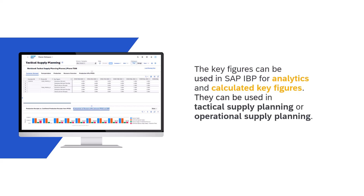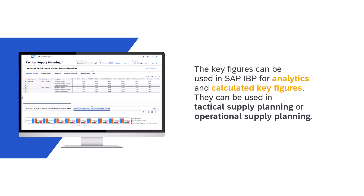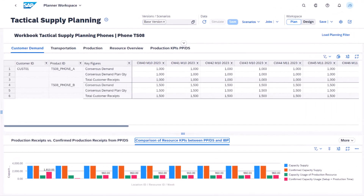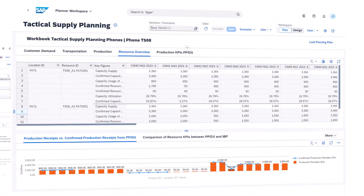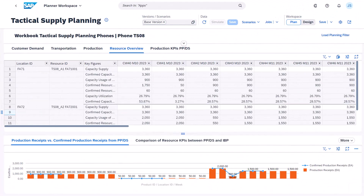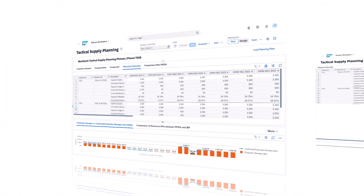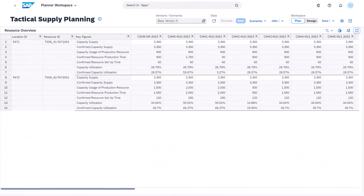The key figures can be used in SAP IBP for analytics and calculated key figures in tactical and operational supply planning. In SAP IBP, you can view the key figures in the SAP IBP add-in for Microsoft Excel or the Planner workspace. Here we see the confirmed key figures for resources in the Planner workspace.